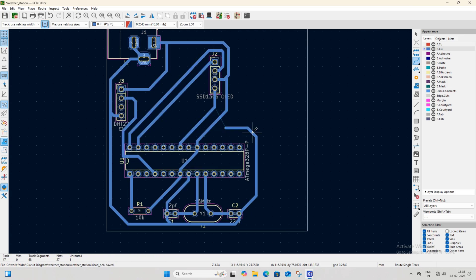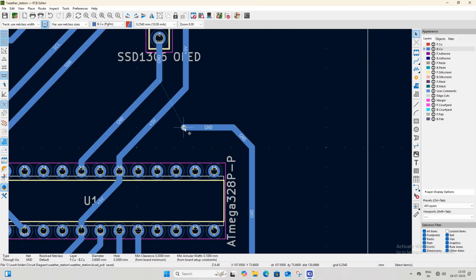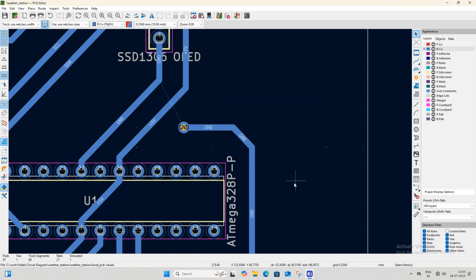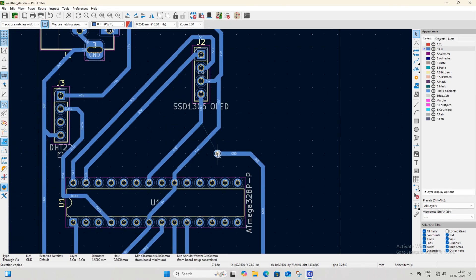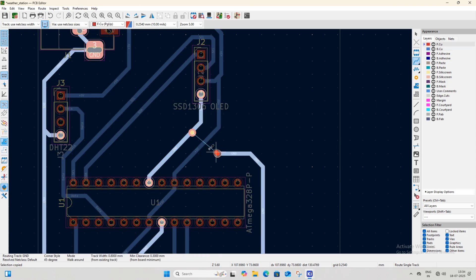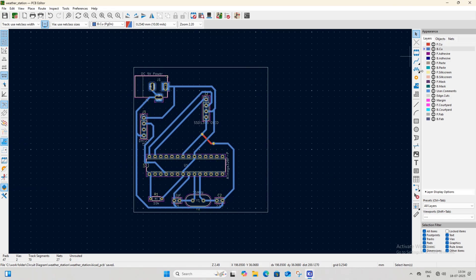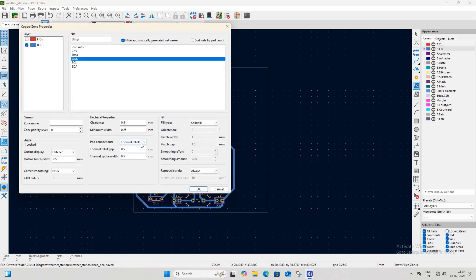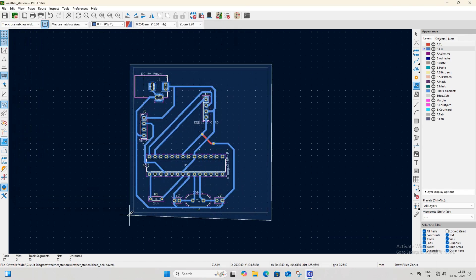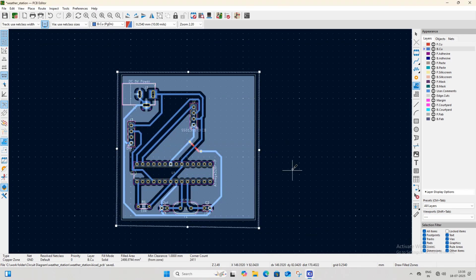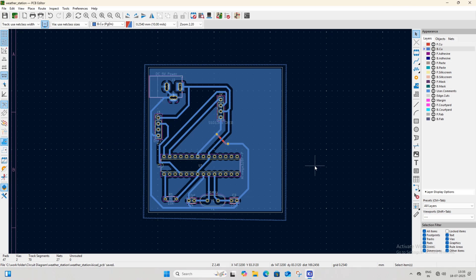To add a jumper or track in the front copper layer, place a via at the end of the track and add another via on the second track. After placing the vias, select the front copper layer and connect both vias together. Now select the bottom copper layer, click on the 'Add Filled Copper Zone' option, and configure all required settings. After selecting the settings, select the entire PCB area, then press the B key on the keyboard to fill the copper zone. Similarly, add a filled copper zone in the front copper layer.